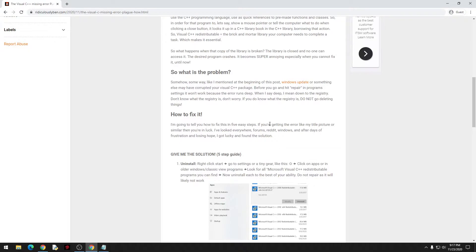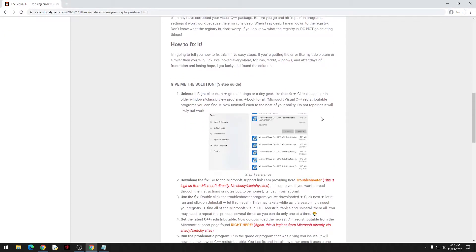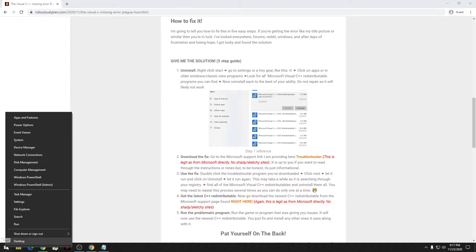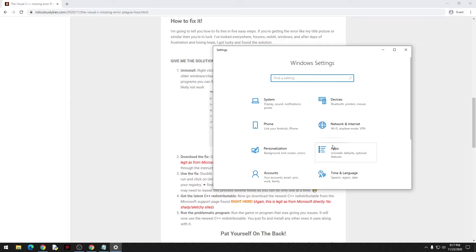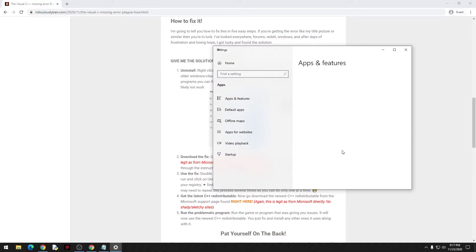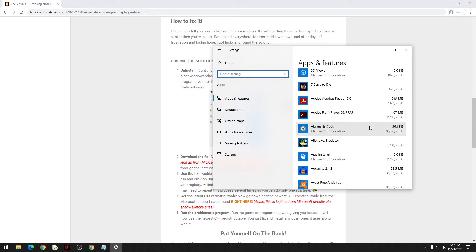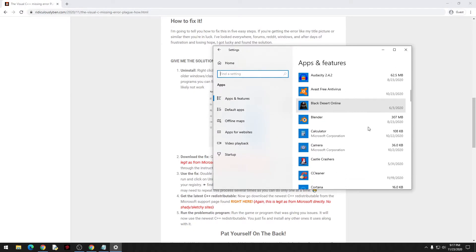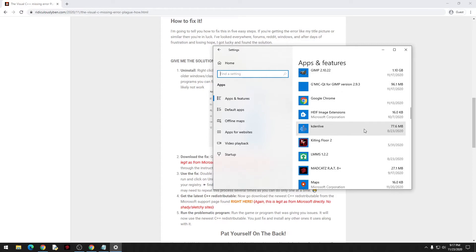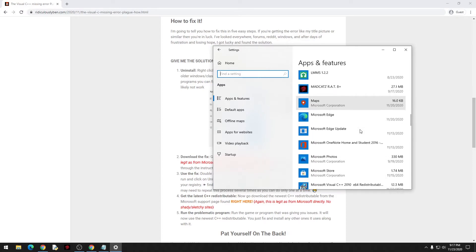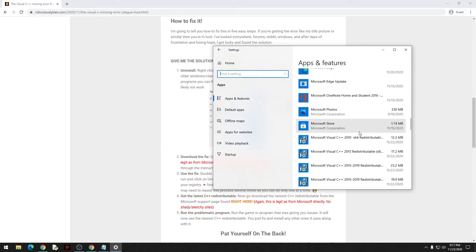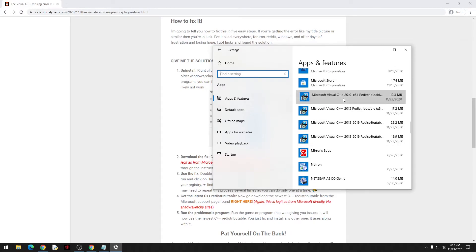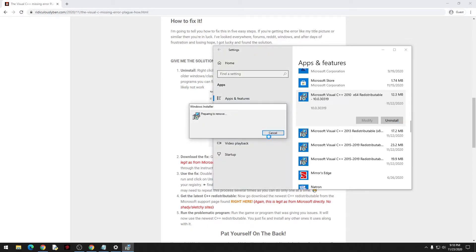The first thing you want to do is uninstall the redistributable versions that you have right now. What I would suggest is right clicking on your start button, go to settings, go to apps or sometimes program files depending on the version of Windows you have. You're gonna want to scroll down and look for Microsoft C++.